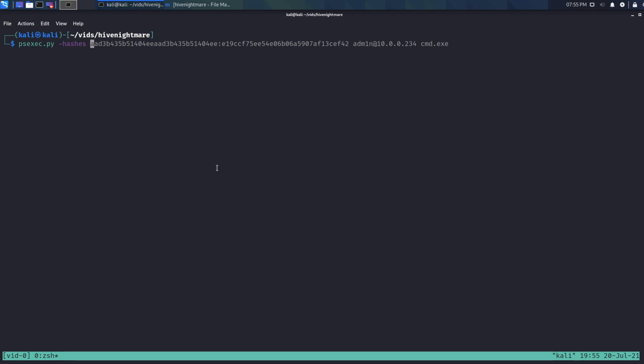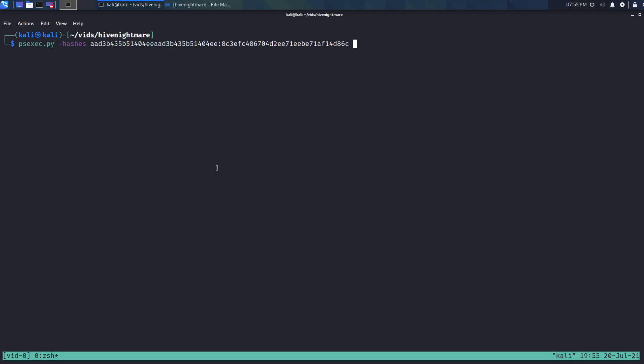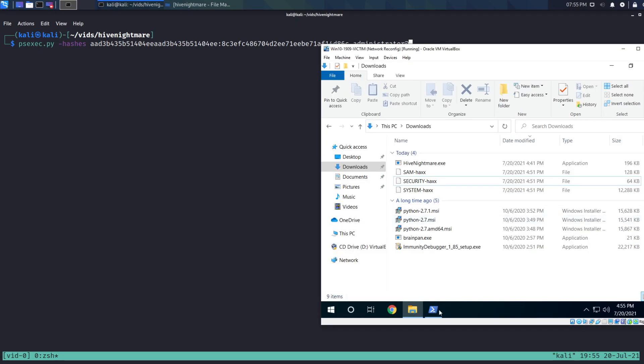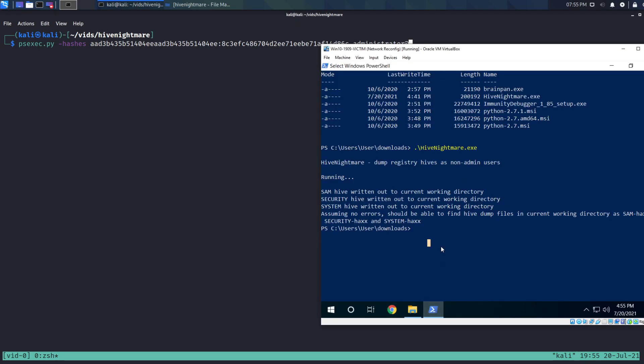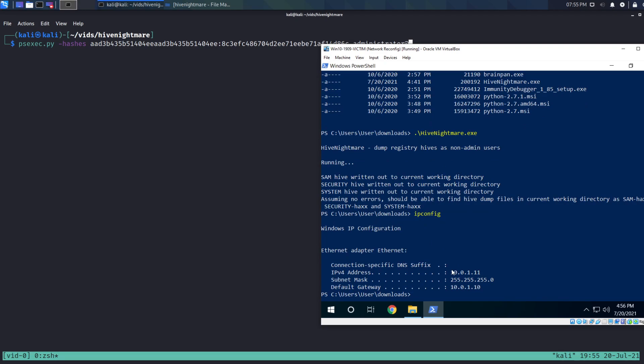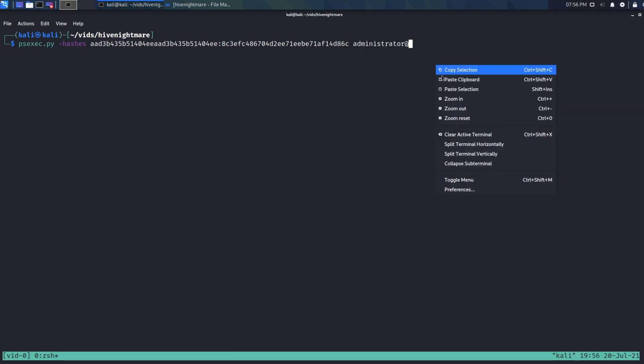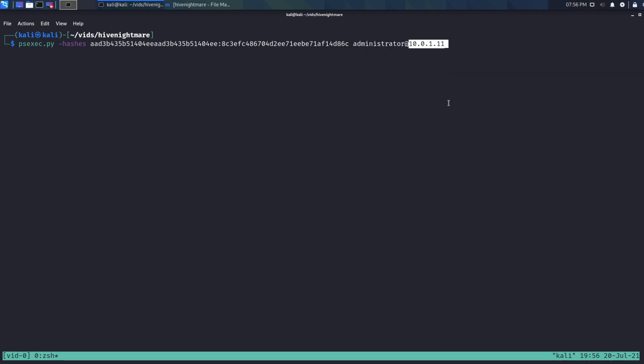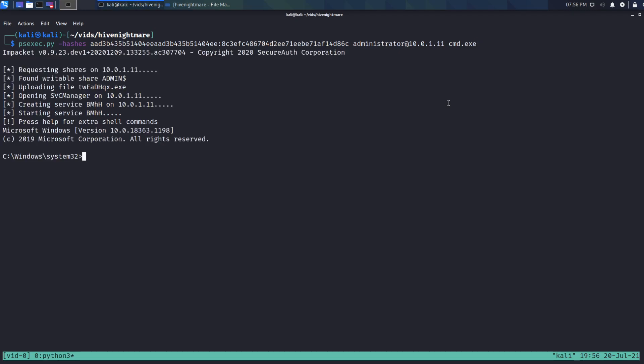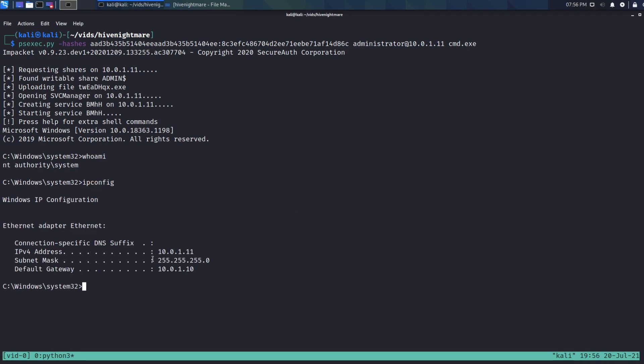And then you just say the user account that you're looking to sign in with. So administrator in my case, at, and then whatever the IP address is of the box. So I think we come in here, we can do an ipconfig. 10.0.1.11. Paste that in. And finally, we want it to drop us into cmd.exe. Run that. Say, whoami? We're NT Authority System. Do an ipconfig. We are definitely on 10.0.1.11. So just like that, we went from having standard user rights to now system level access. And we can do whatever we want, right? We've got administrator control of the machine and we fully compromised it. So pretty cool exploit.